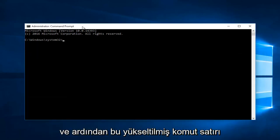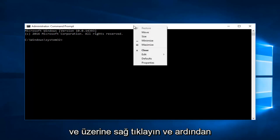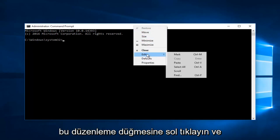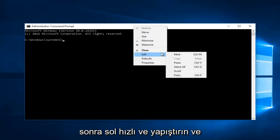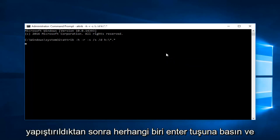Then in this elevated command line window, you want to go up to the top bar here and right click on it, then left click on this edit button, and then left click on paste. Once it's pasted in, you want to hit enter.